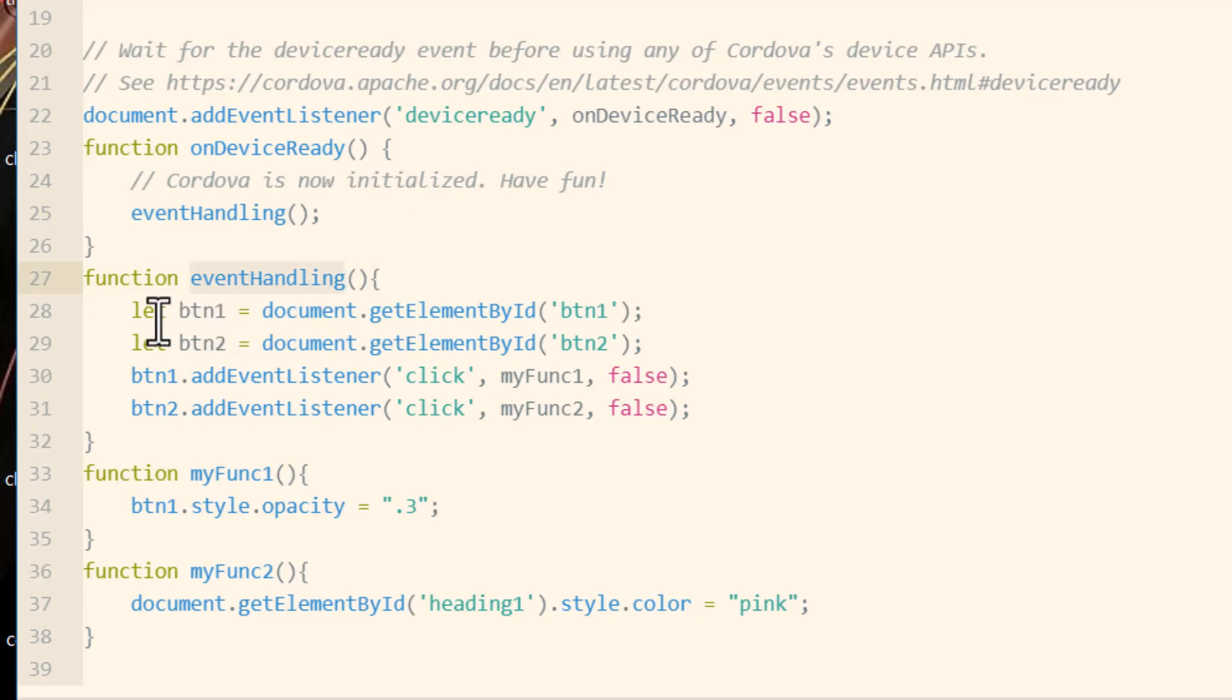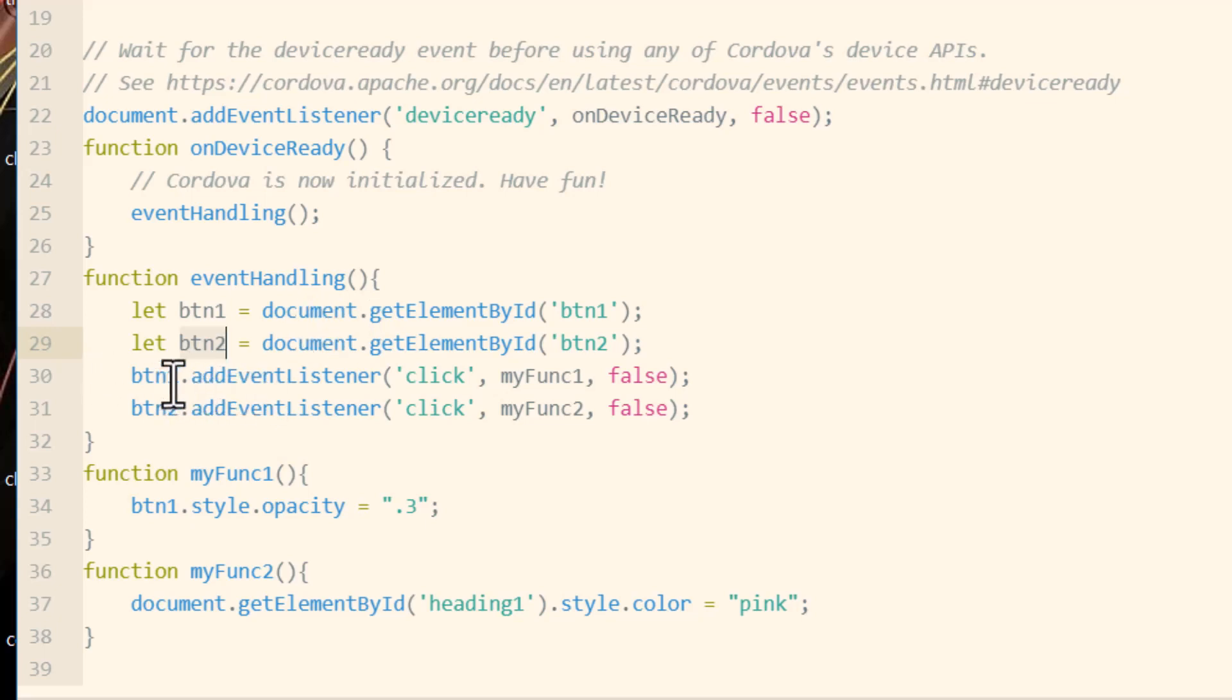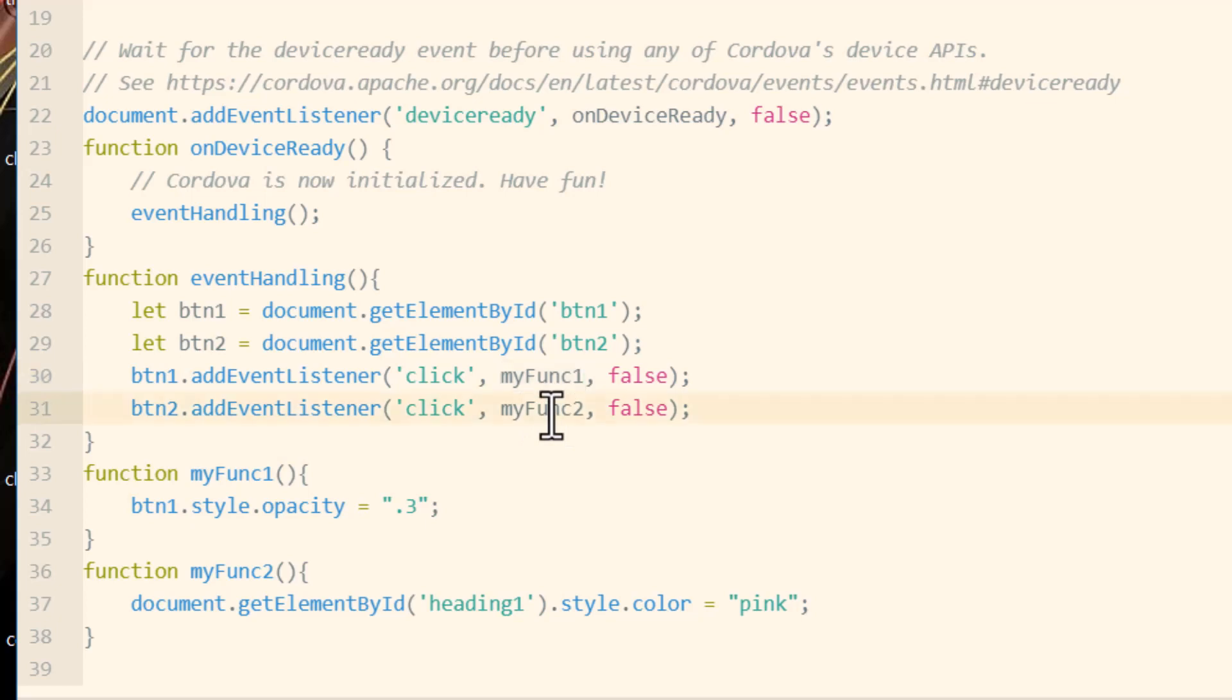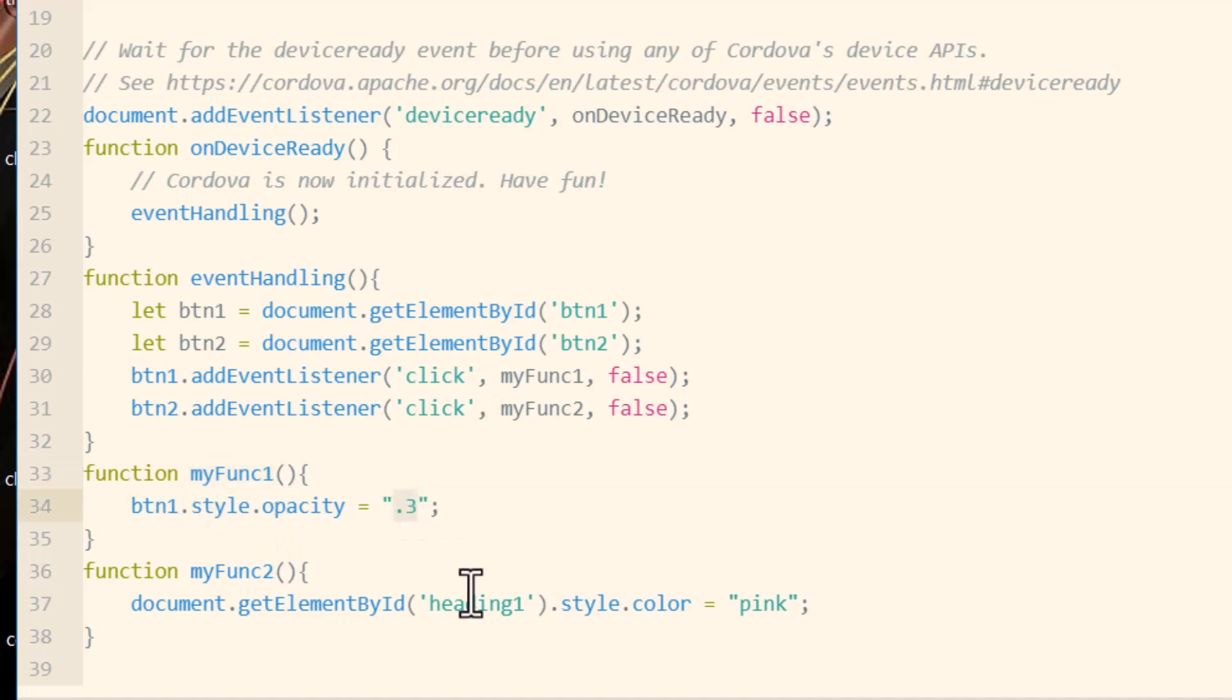You can see I'm just assigning objects. Button 1 and button 2 into variable names. Then I'm assigning event listeners of click for those two buttons. When button 1 is clicked, my func 1 is going to run. And when button 2 clicks, my func 2 is going to run. My func 1 is set to make button 1's opacity 0.3. My func 2 is set to make the heading that I have on my page colored pink.